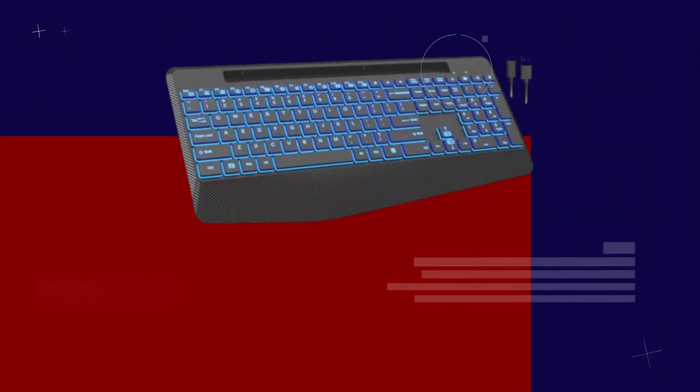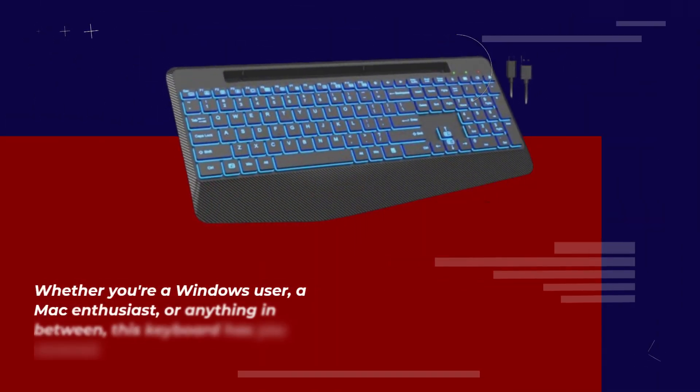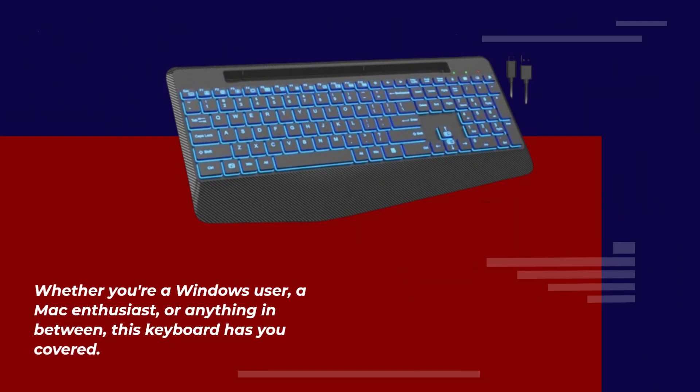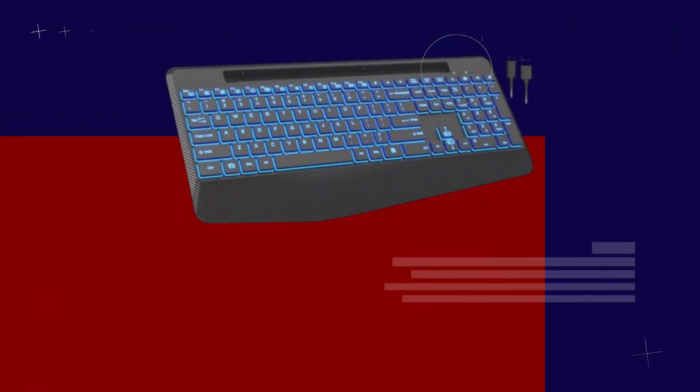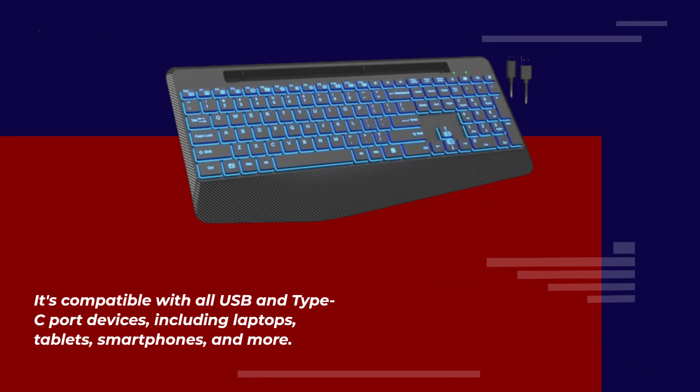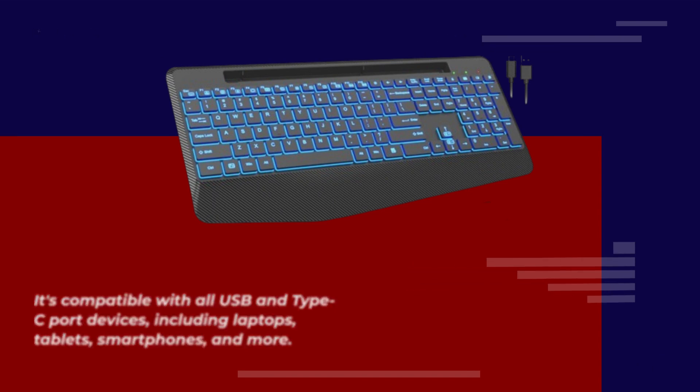Whether you're a Windows user, a Mac enthusiast, or anything in between, this keyboard has you covered. It's compatible with all USB and Type-C port devices, including laptops, tablets, smartphones, and more.